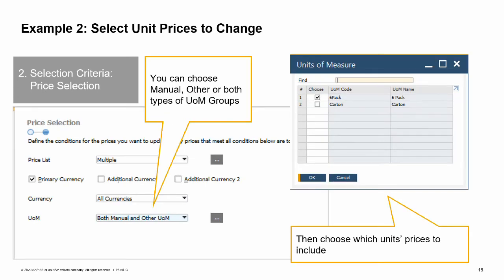A third option within the price selection window is which units of measure prices should be included in the change. You can choose to include only the manual unit of measure group, only other unit of measure groups, or both types. When you choose other or both, the units of measure window will open. Here you can choose to update prices' inventory units of measure or specific units. Once you've made the choice, you can then search for and choose the specific units you wish to update.